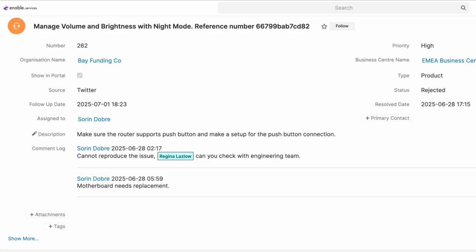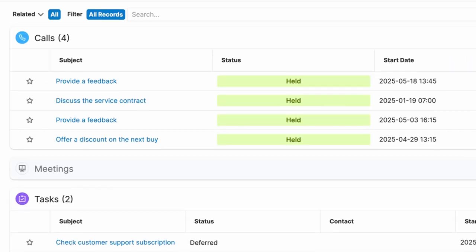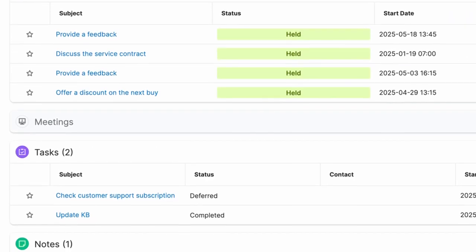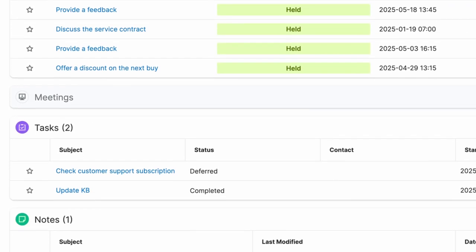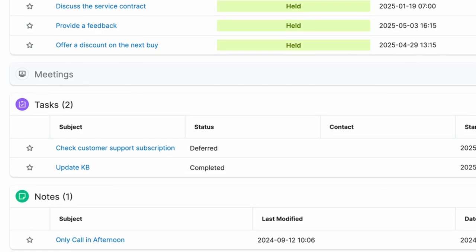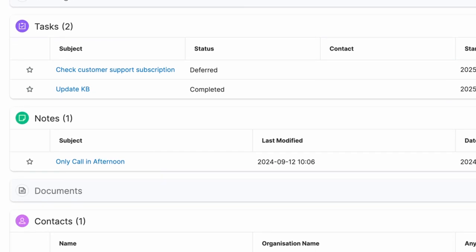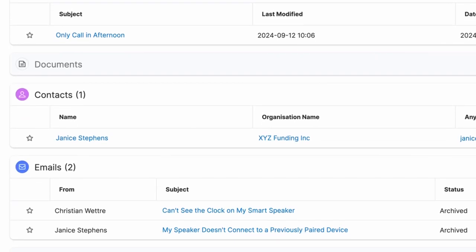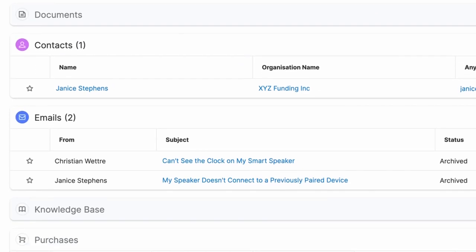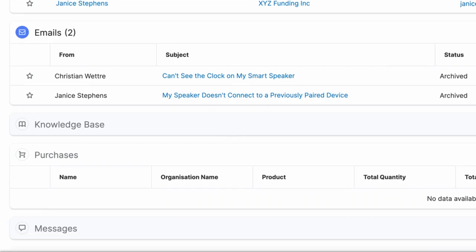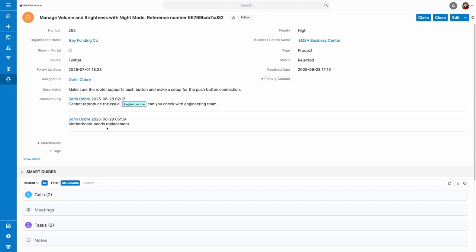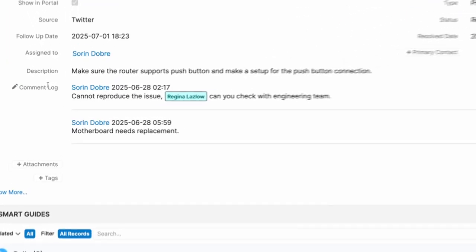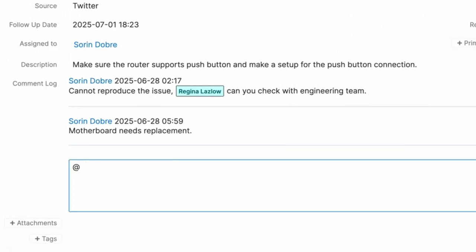This means that if your team handles customer service inquiries, Cases will keep all communications with the customer together in one place. When handling the same incident, comments can be used to keep track of updates.